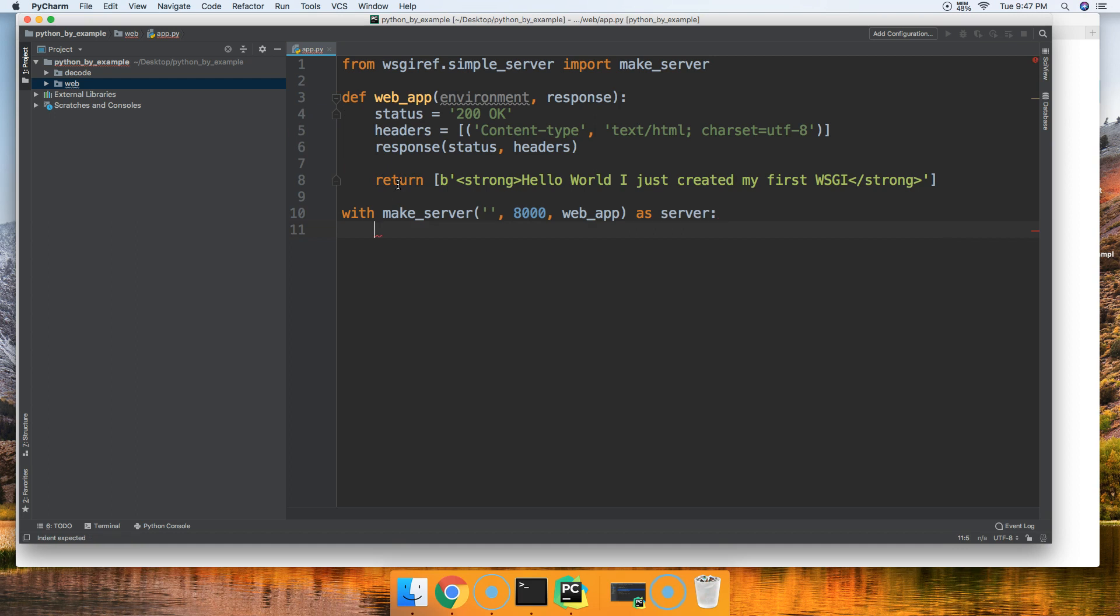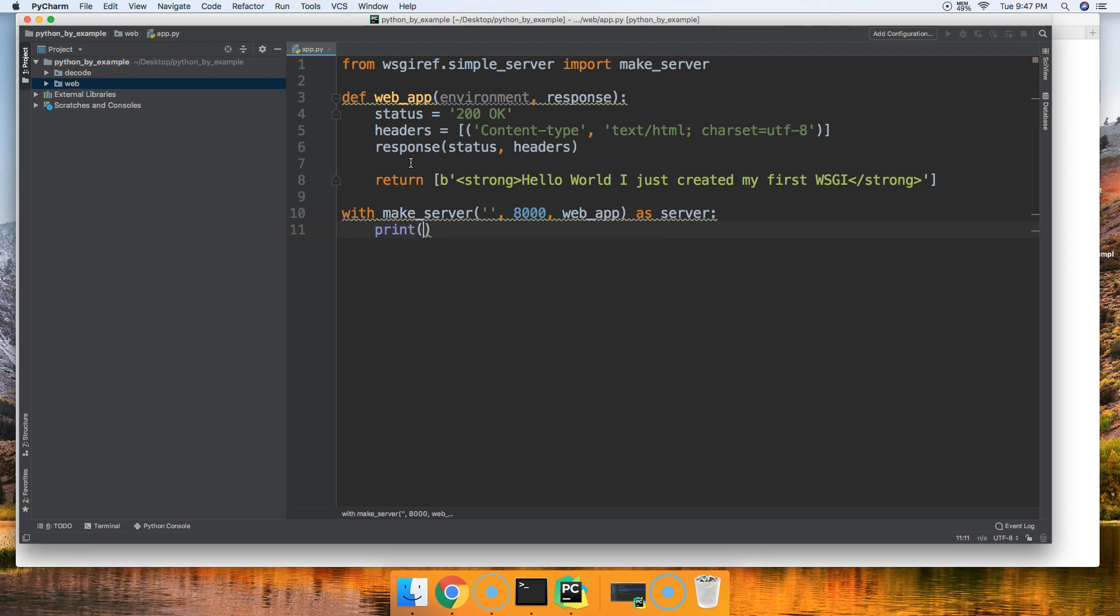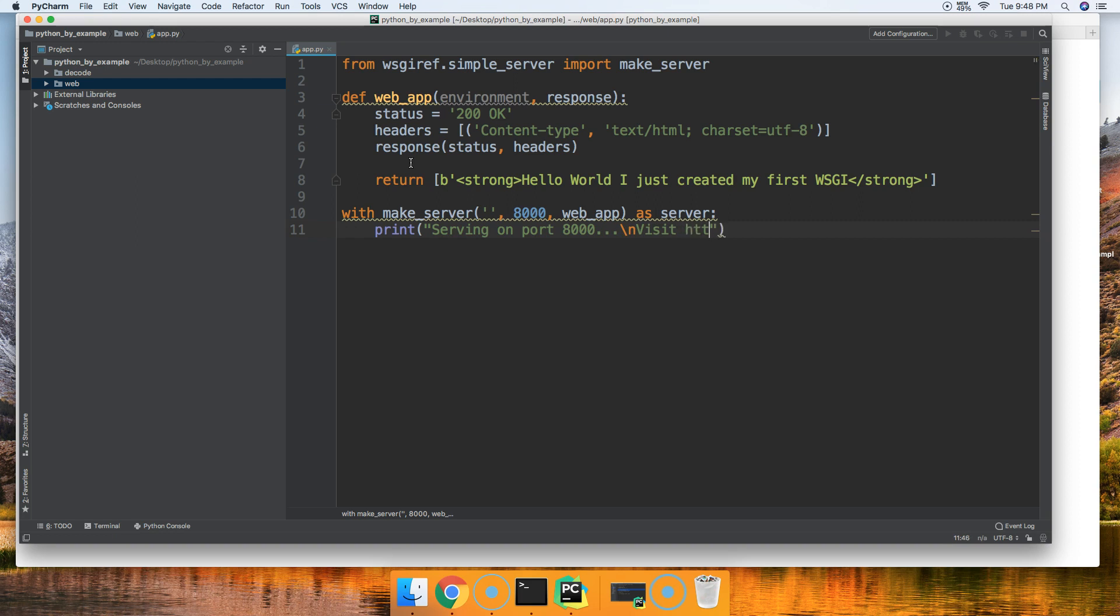We might as well print a message to the user, letting them know where to find their website. We'll do print, and we'll say serving on port 8000. Then we'll do a new line character, and we'll do visit http://127.0.0.1:8000, just like that.